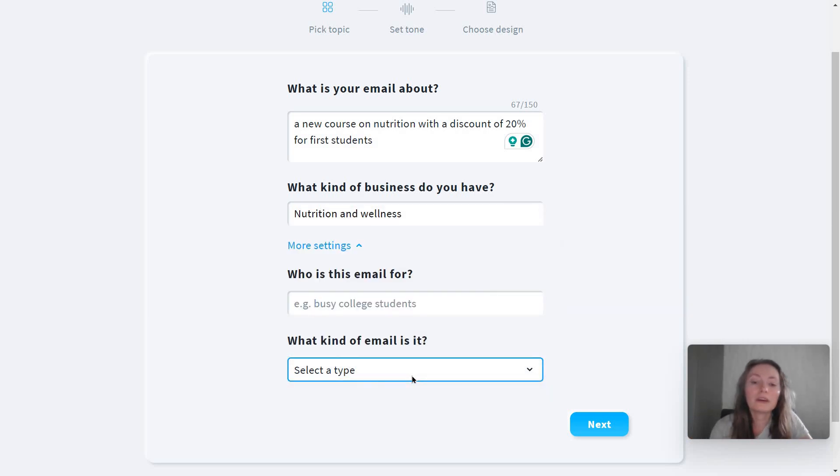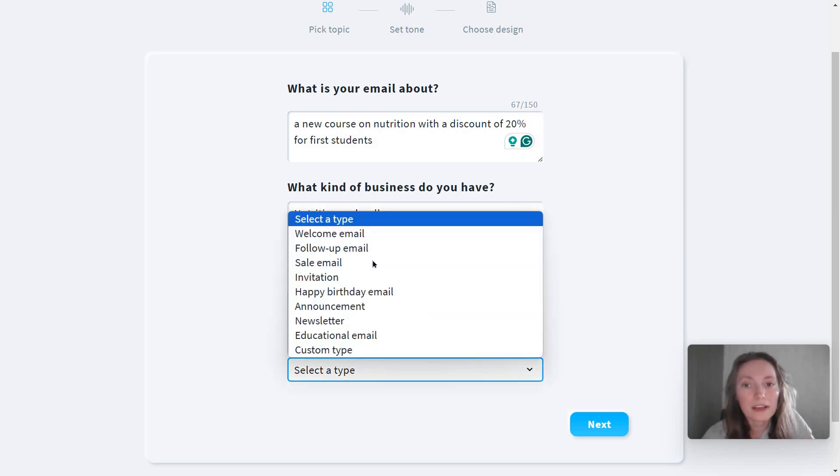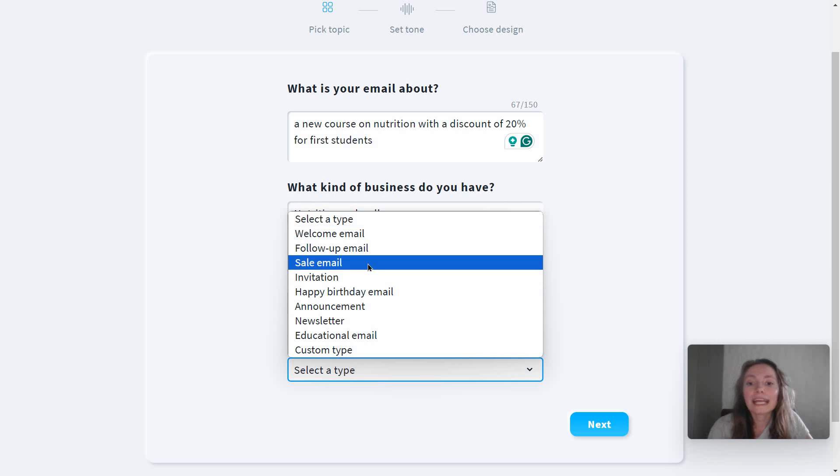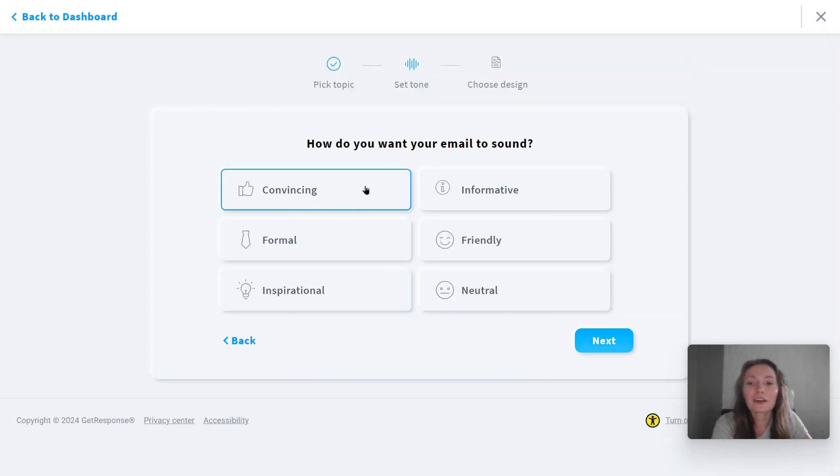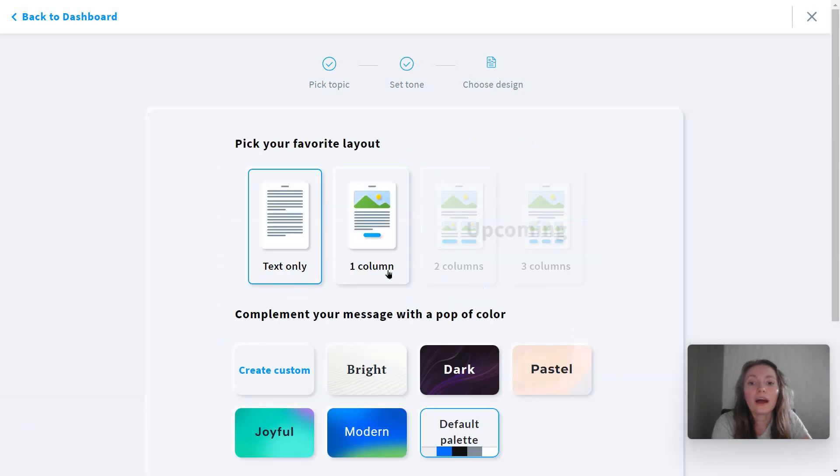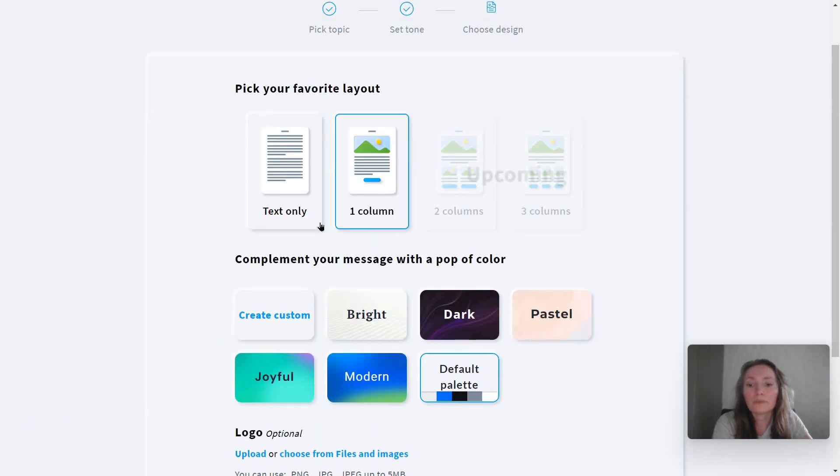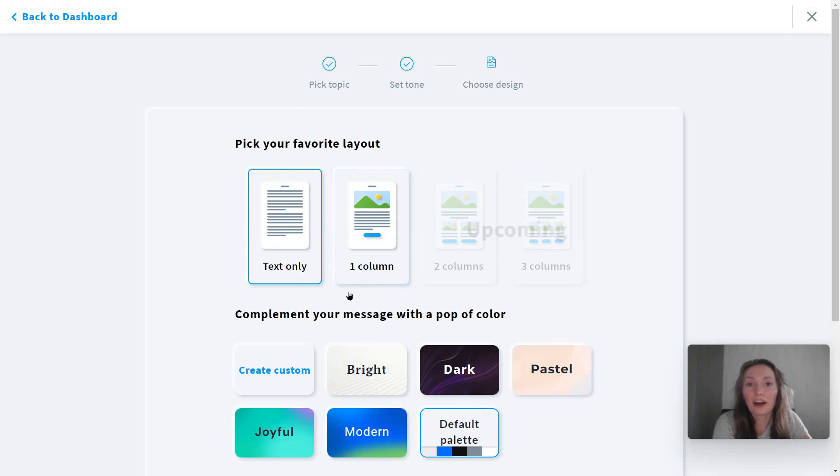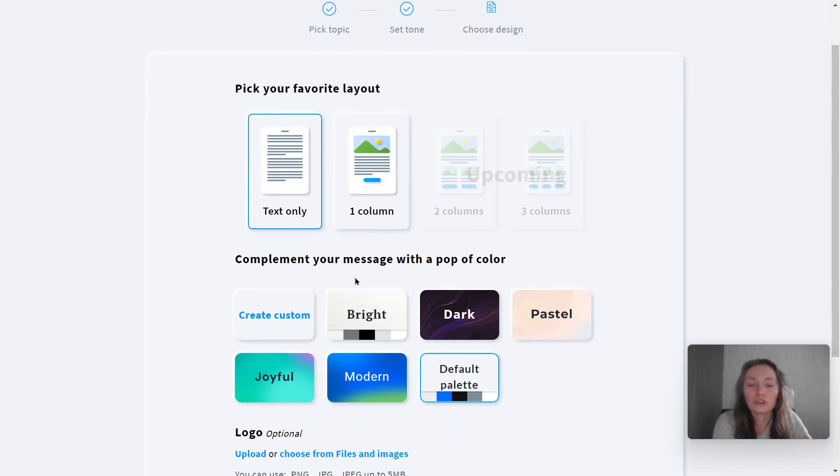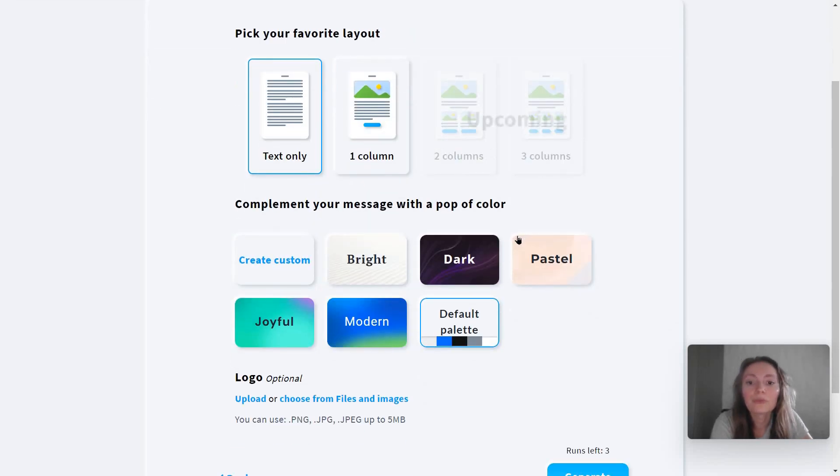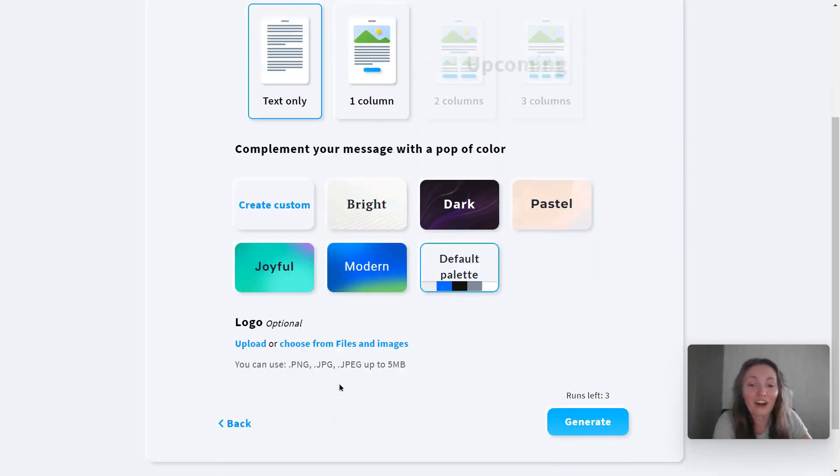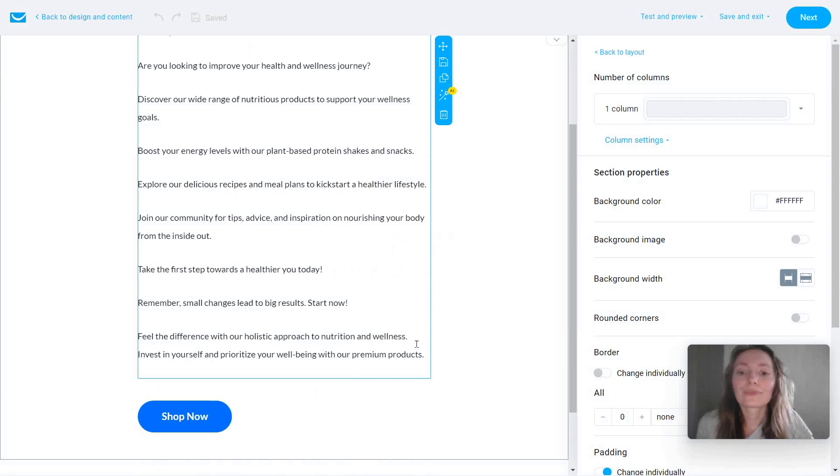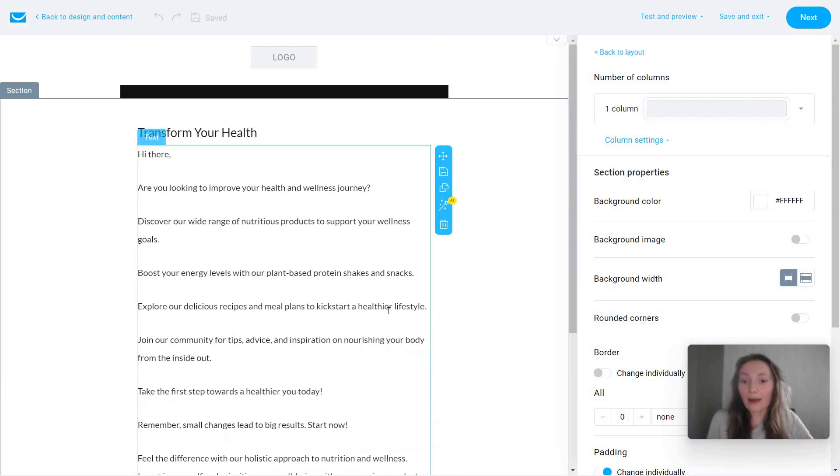If you have a very specific audience, this is perfect. In my case, I'm just going to assume this is general, so I'm leaving it out because otherwise it's going to confuse the algorithm or the AI machine learning bot, whatever you want to call it. And for what kind of email this is, let's say it's a promotional, like a sales email. Click on next. I want a convincing tone. I'm going to pick a layout, simple things like an image and some text.